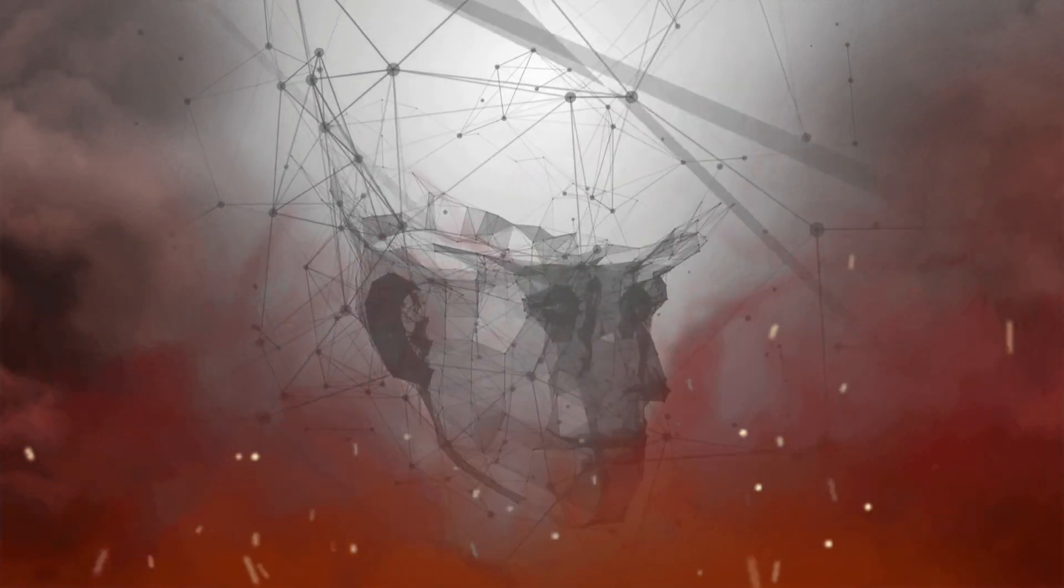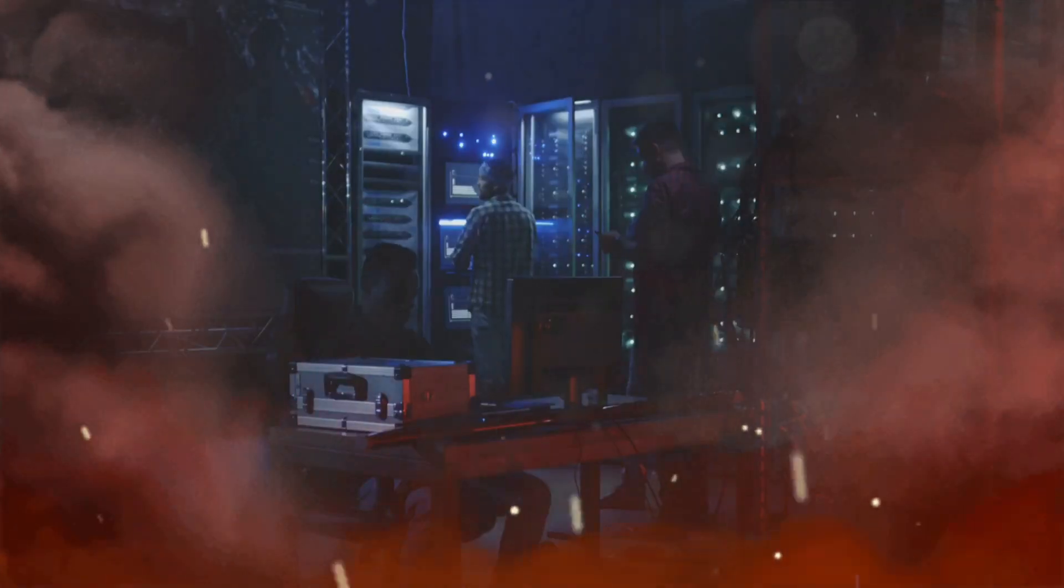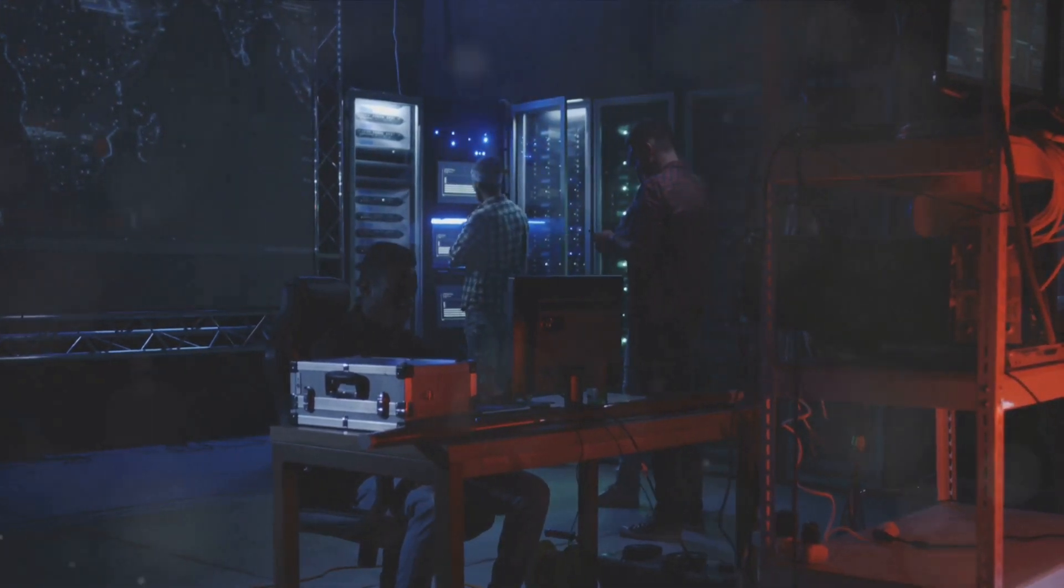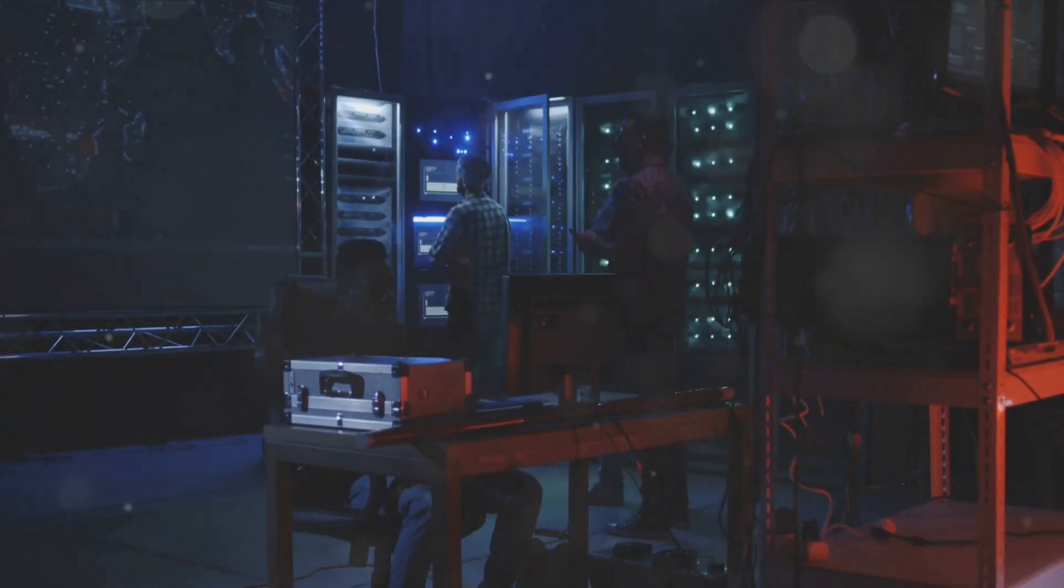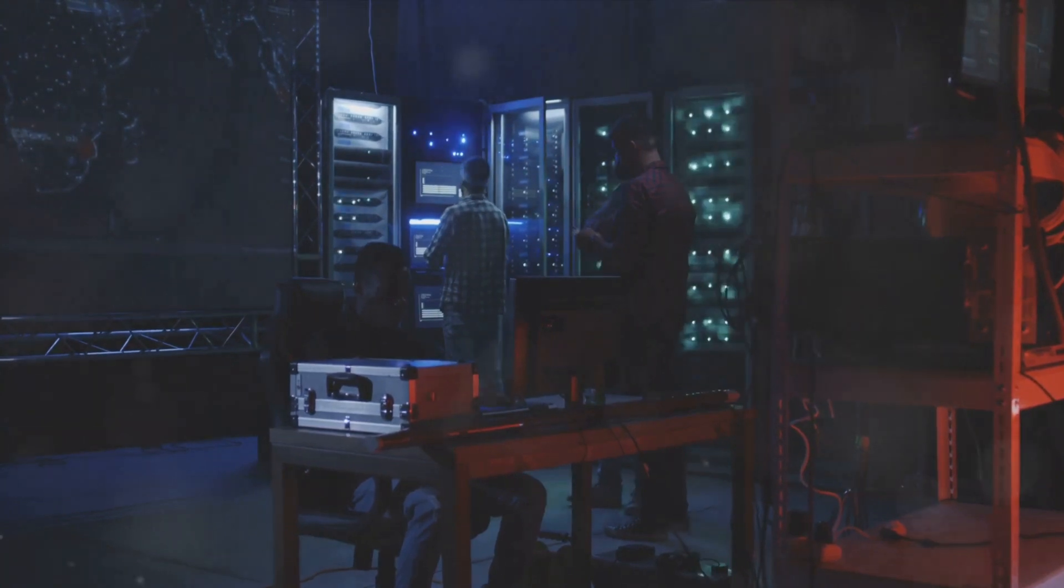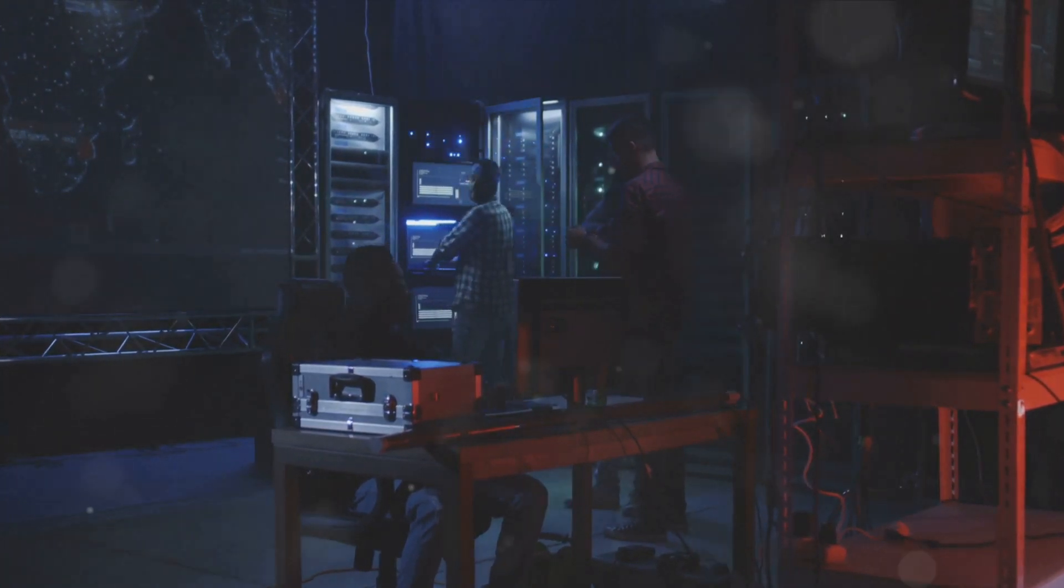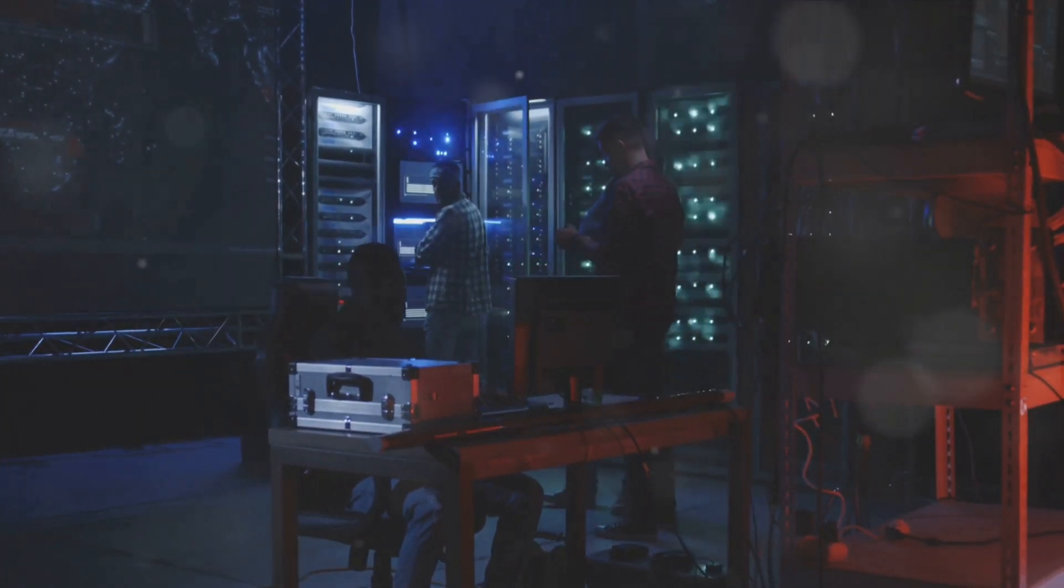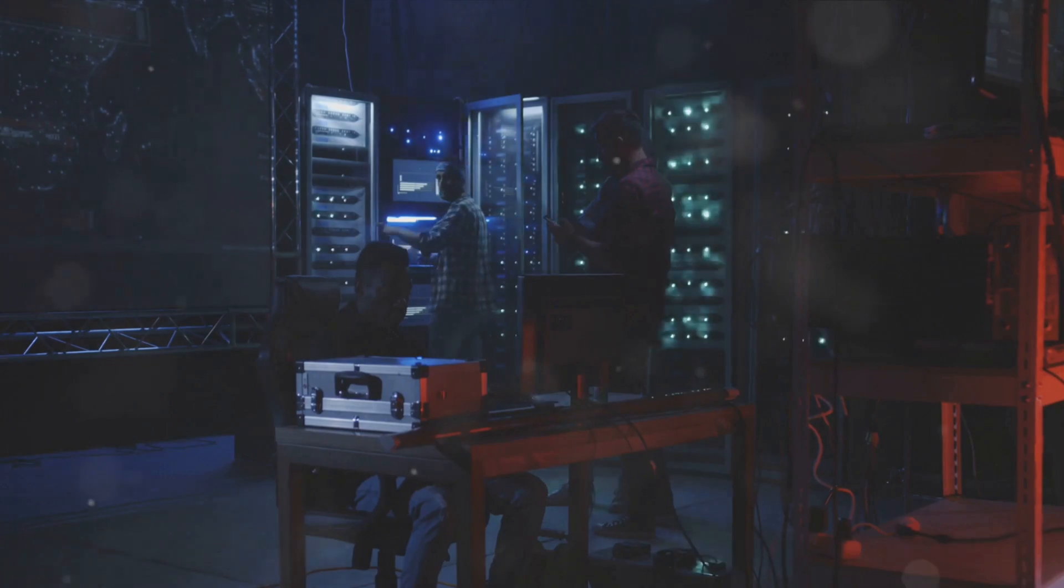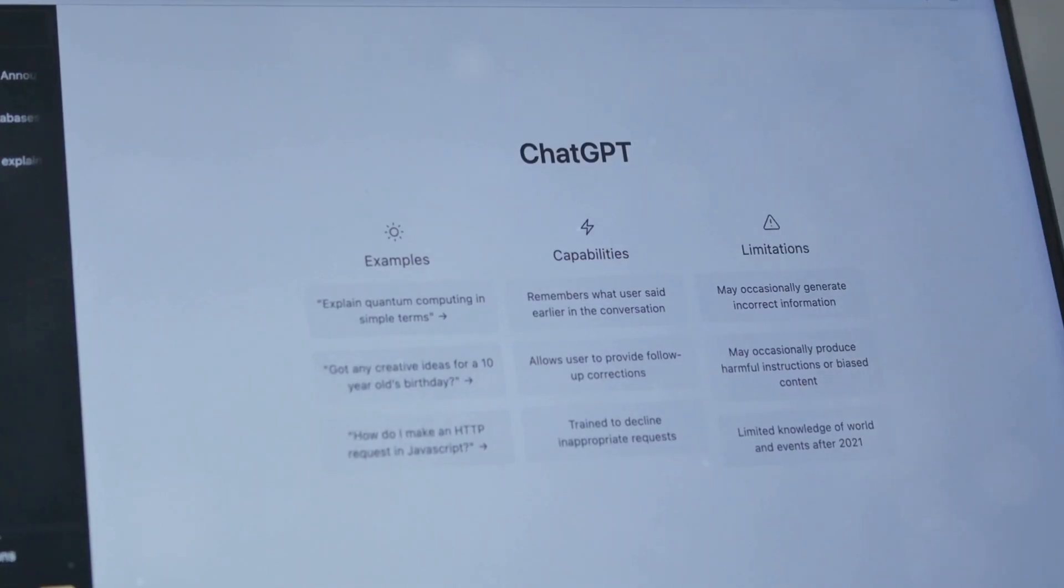And it's not just lone wolves using these tools. Hacking groups from various countries are leveraging these AI tools, crafting attacks in perfect English, making them even more convincing and harder to detect. But this is just the tip of the iceberg. Let's dive deeper into the world of WormGPT.